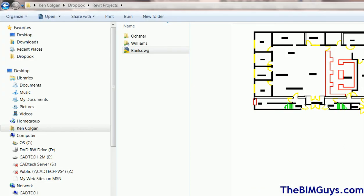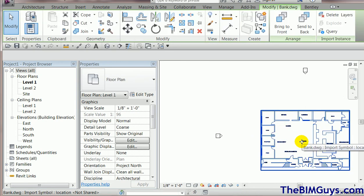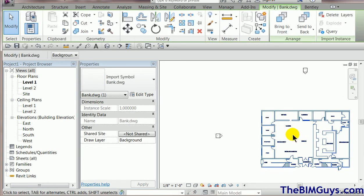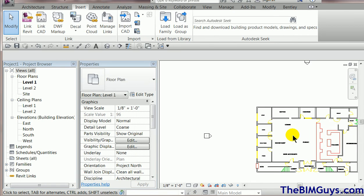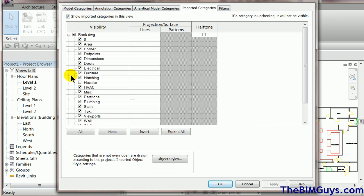Let's go back to Revit — Revit is up. You'll see the CAD file is now available. At this point if I wanted to turn layers on and off I could type VV, and you'll see it says imported categories and bank. This gives me all the layers to turn on and off. So if I don't want to see the text or the walls I can turn them off.